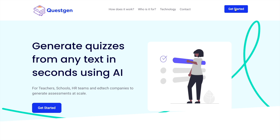This is the homepage for questgen.ai. It clearly states that it can generate quizzes from any text in seconds using artificial intelligence. You might also have a question about where this fits into a use case — will it actually be useful? Well, for universities, for teachers planning to create an MCQ quiz, this would come in really handy. You just have to supply a paragraph and the questions along with the options would be generated with a button click. I am really excited to try out this product.